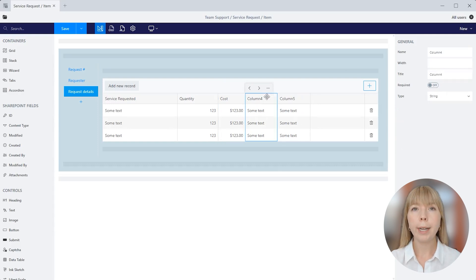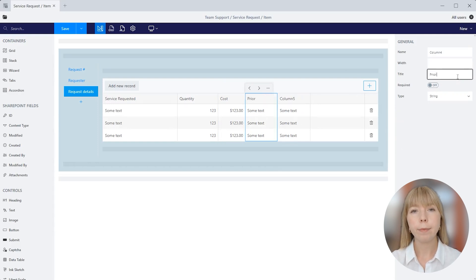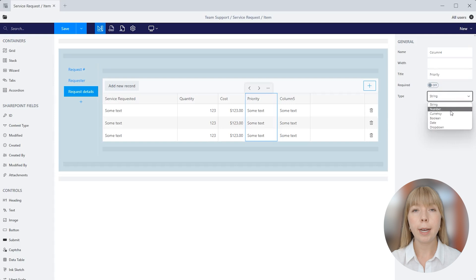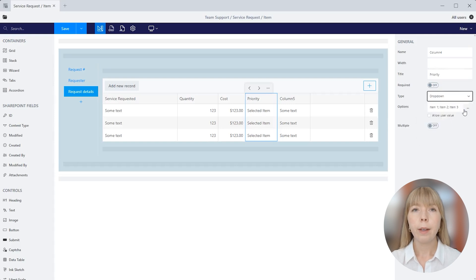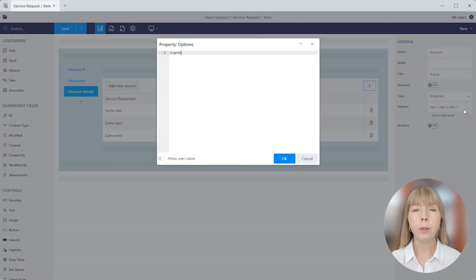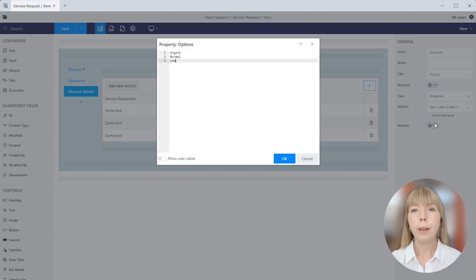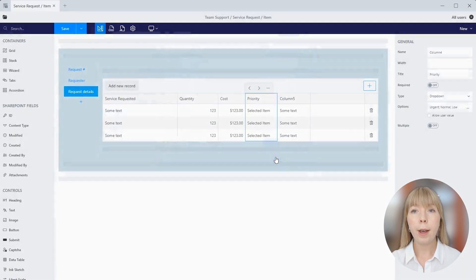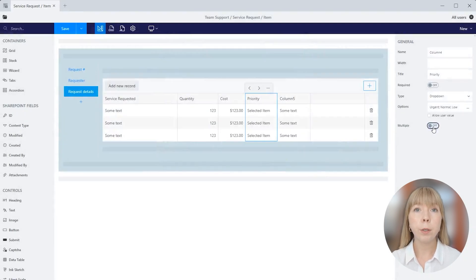Column 4 we'll rename to priority. And let's switch type to drop down. In the options property, we can specify urgent, normal, and low. You can also allow users to add values and allow selection of multiple values in the drop down.